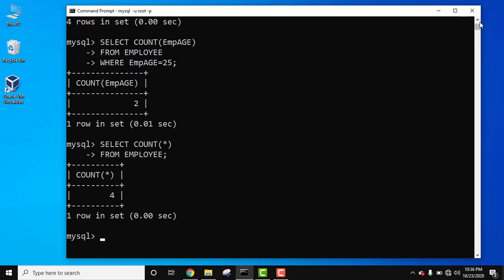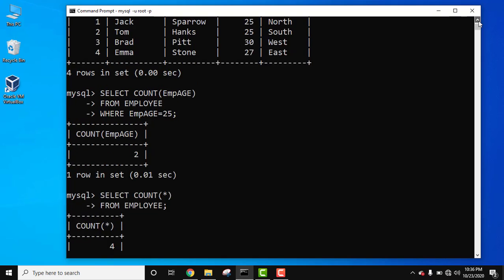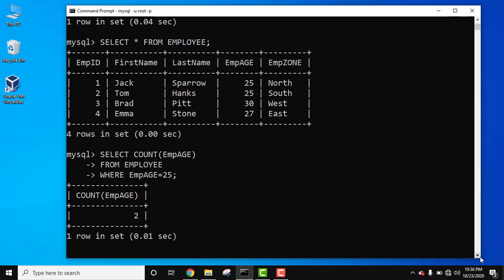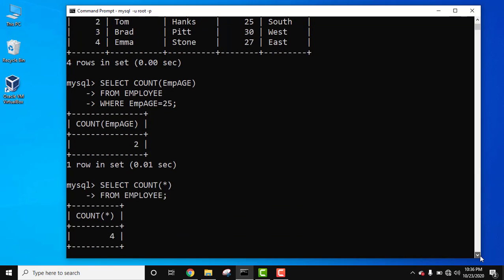So in the table we are having 4 rows. The count is 4. That's why here 4 is visible. Here it is.